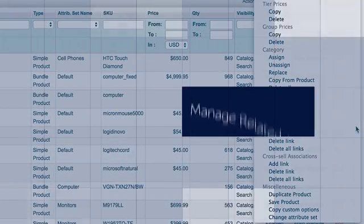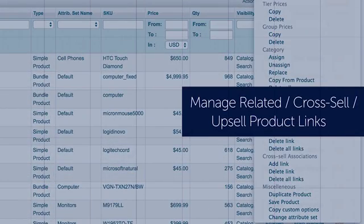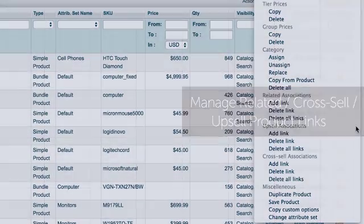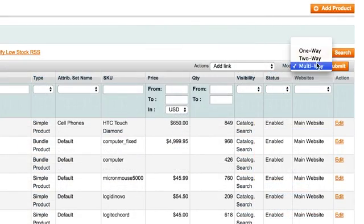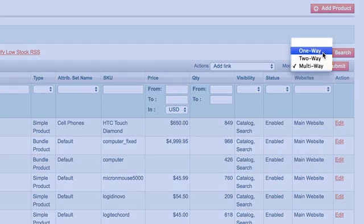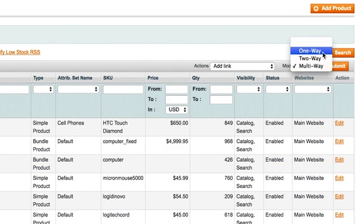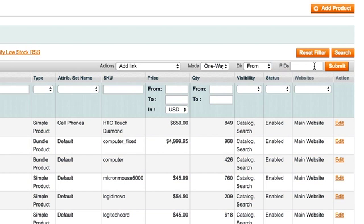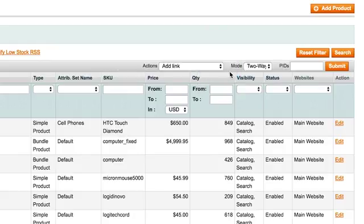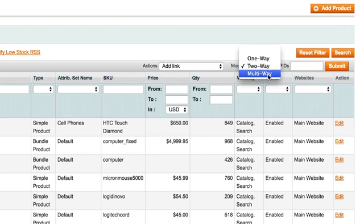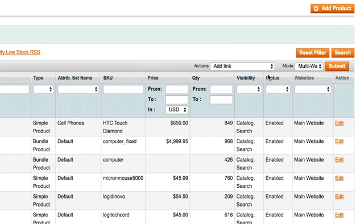Create related cross-sell and upsell product links with ease. You may select between three different algorithms to create the links. One-way: selected products are unlinked to inputted product. Two-way: selected products are unlinked to inputted products and vice versa. Multi-way: all products are unlinked to each other.